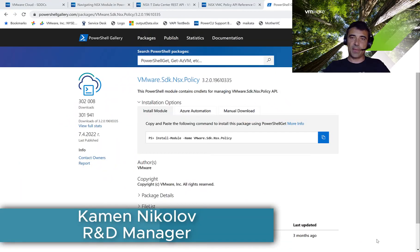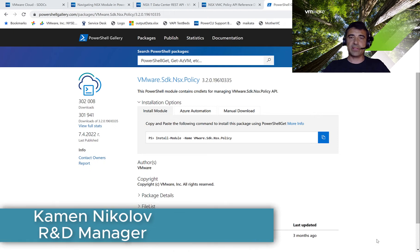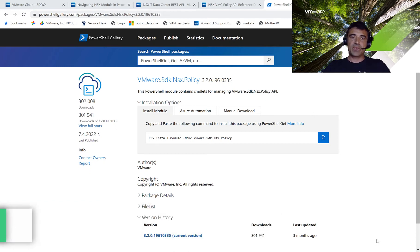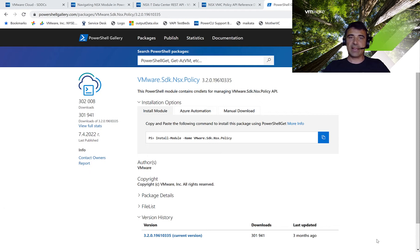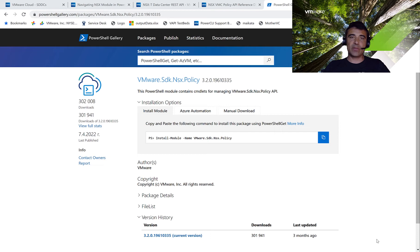Hello, my name is Kamen Nikolov, and I'm R&D Manager at VMware for PowerCLI. Today, I'm going to talk to you about the new PowerCLI NSX SDK module that we just released in PowerCLI 12.6. I'm going to show you how to use that module to create gateway firewall rules in VMC.